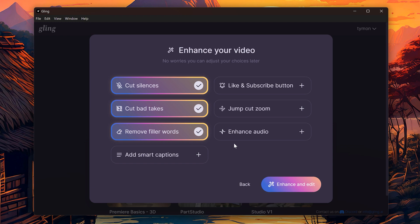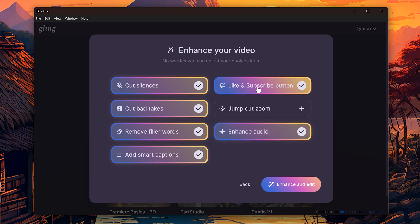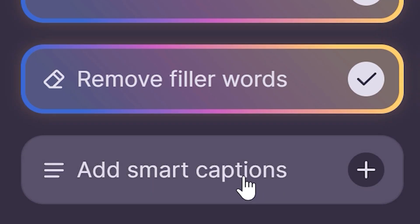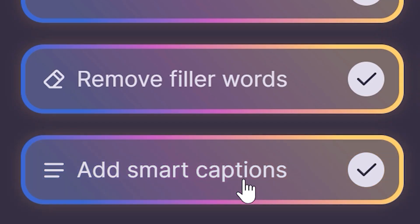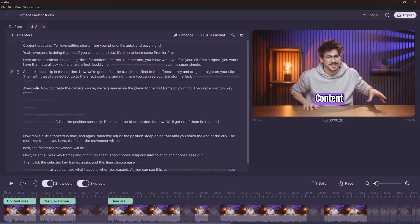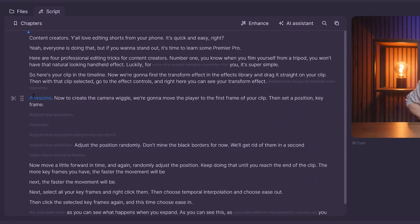I also like to remove audio noise and enhance my audio. You can also enable the Like and Subscribe button, which is a cool reminder for you guys. And of course, let's not forget to enable the Smart Captions and then click on Enhance and Edit. Once it's done, you will see the timeline. As you can see, here's my script. If you want, you can use the text-based video editor to tweak your video.